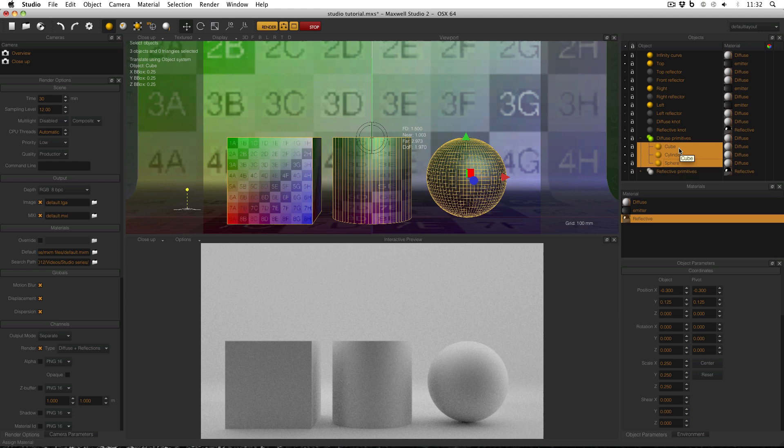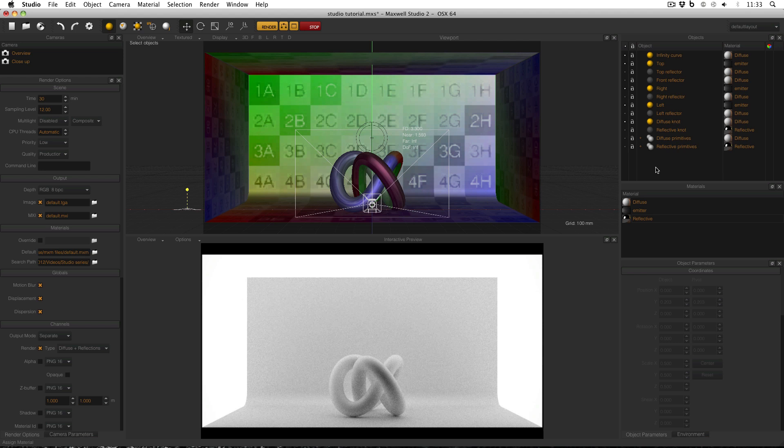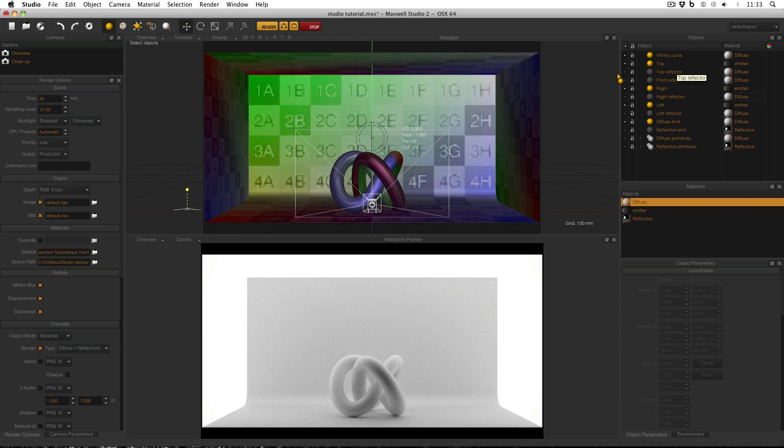Now on to the main adjustment that I've made to this scene and the purpose of this video. You can see in the objects manager that I've cloned the planes and then hidden the clone and applied the diffuse material to the clone. And I've done this for all the emitters, top, right and left. This then allows me to use the new planes as reflectors, which I'll now try to explain.